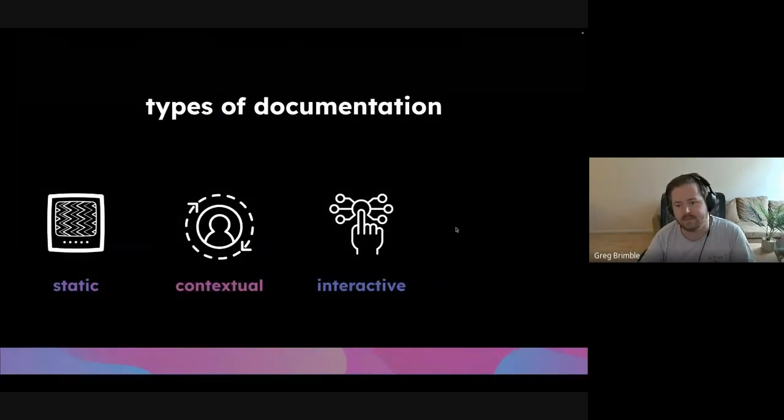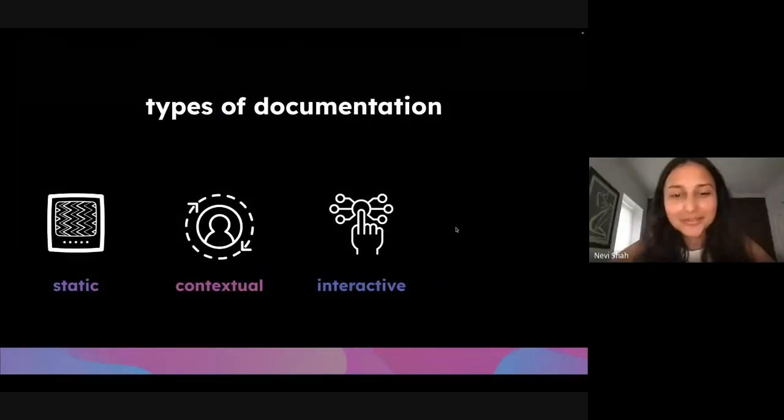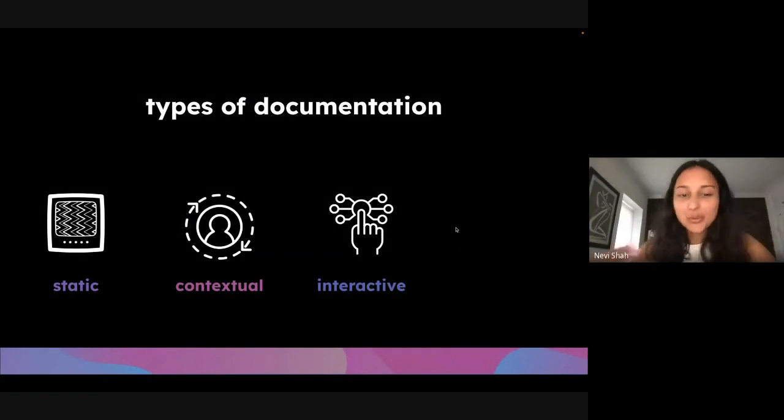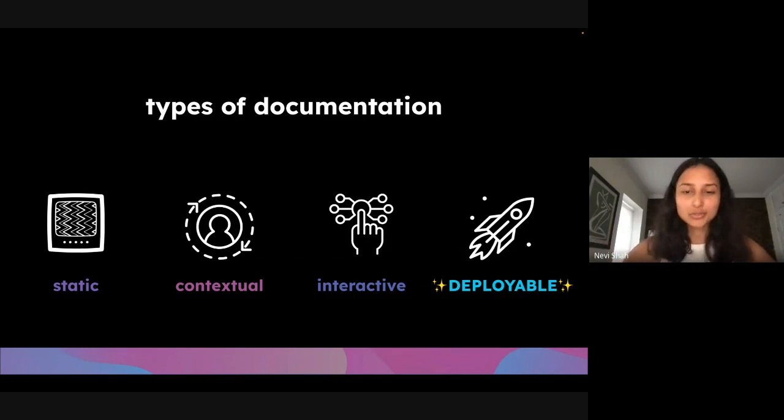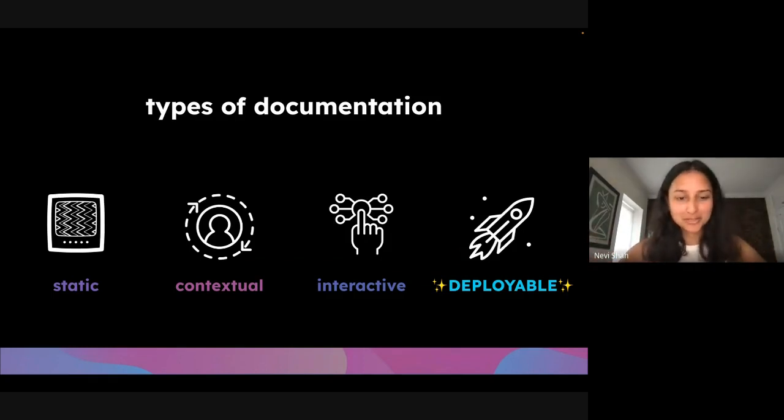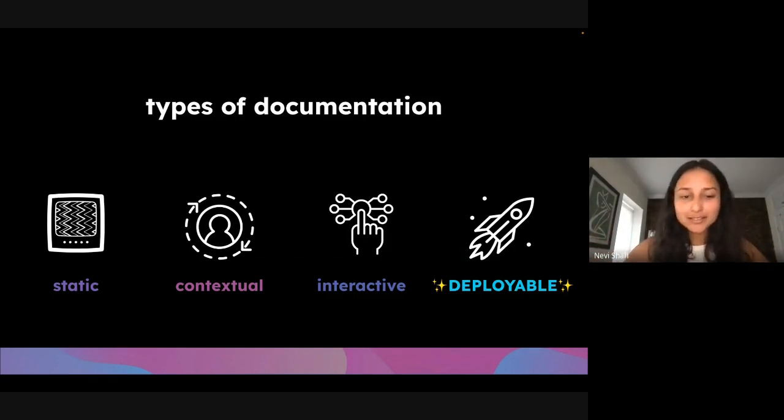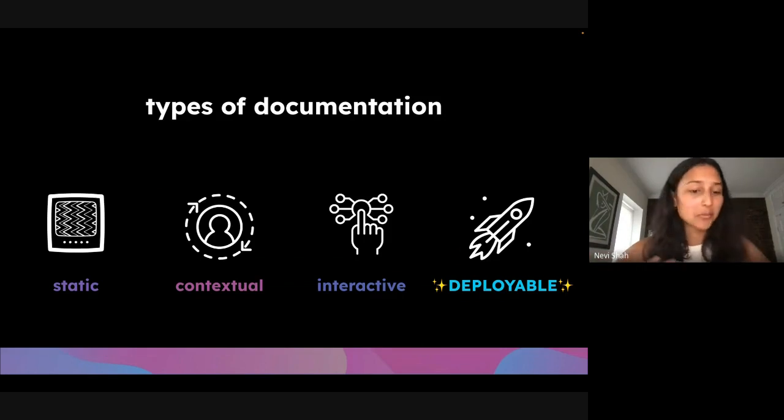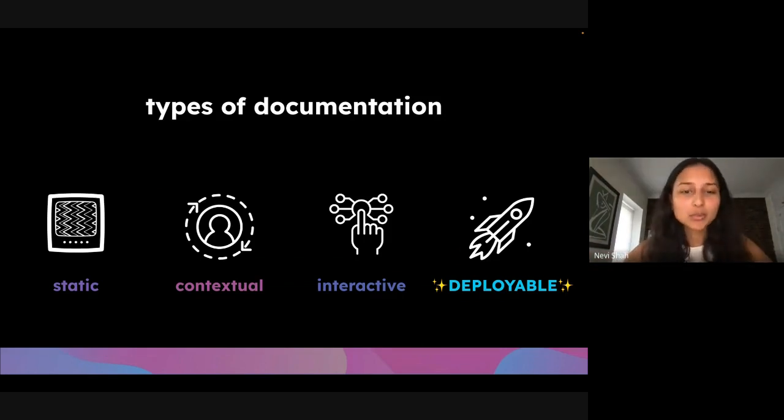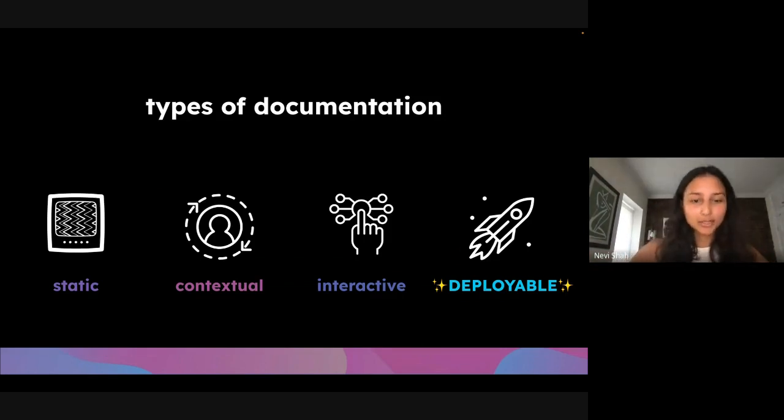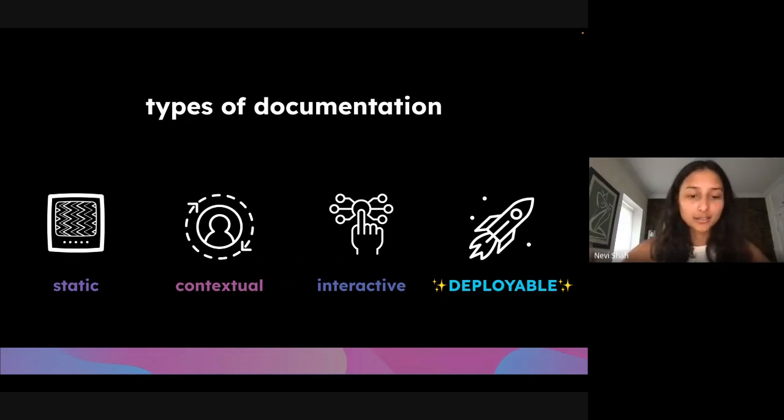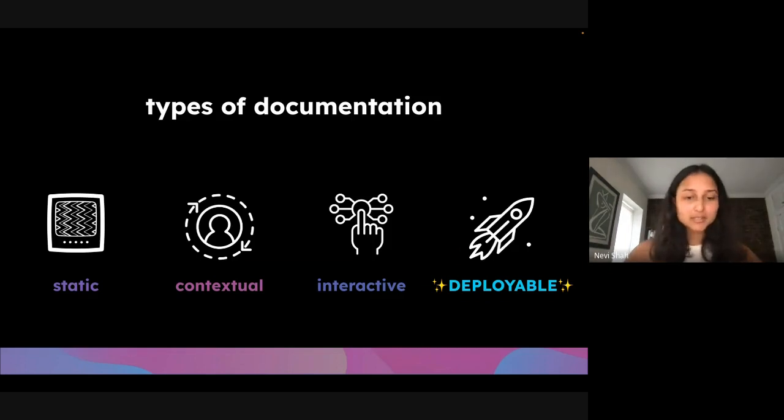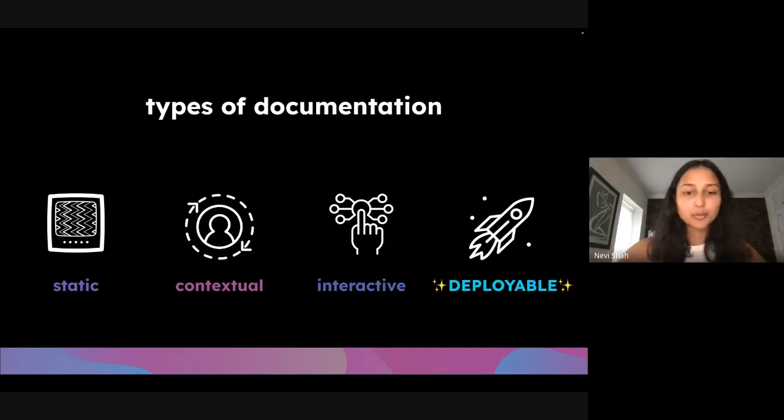And so the last one we have is deployable documentation. So what if you could show your users what you meant when you said your product is really cool? An experience is worth a thousand words or probably even more than a thousand words. So what if you could get your users from discovery to deployed application right from the documentation and all they have to do is follow steps, click some buttons and boom, see the power of your product.